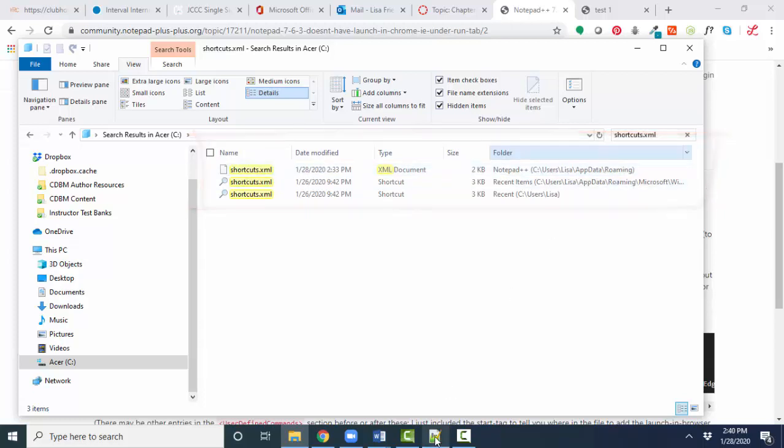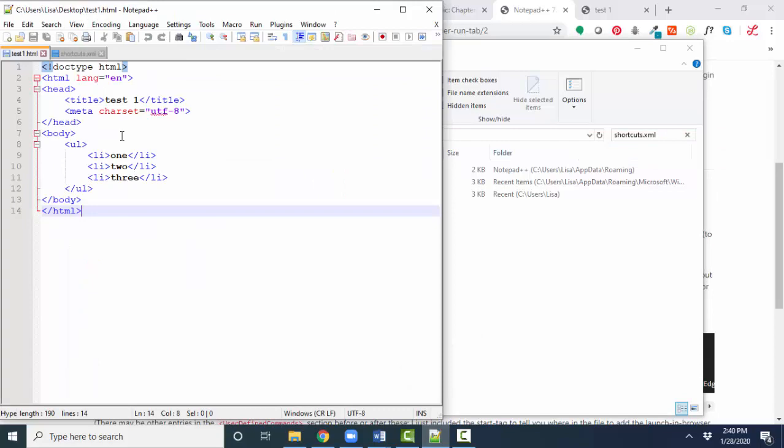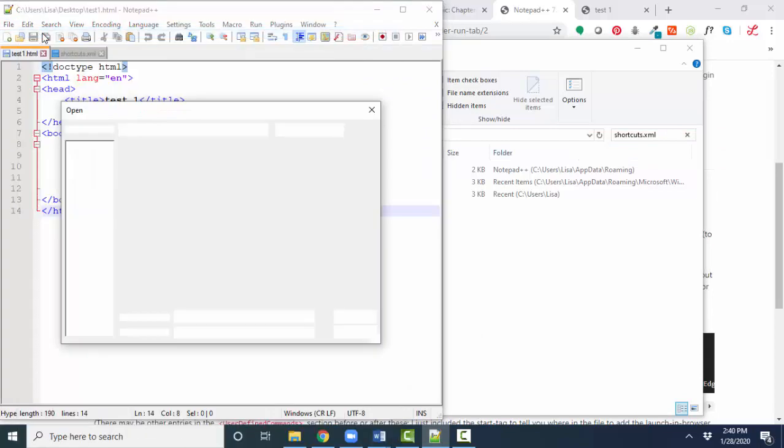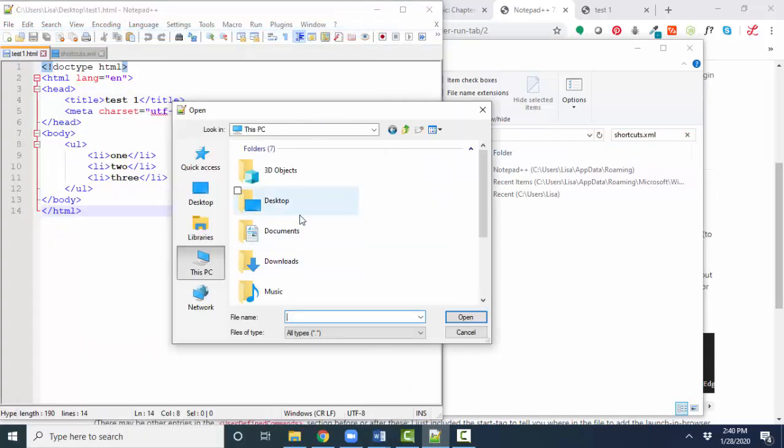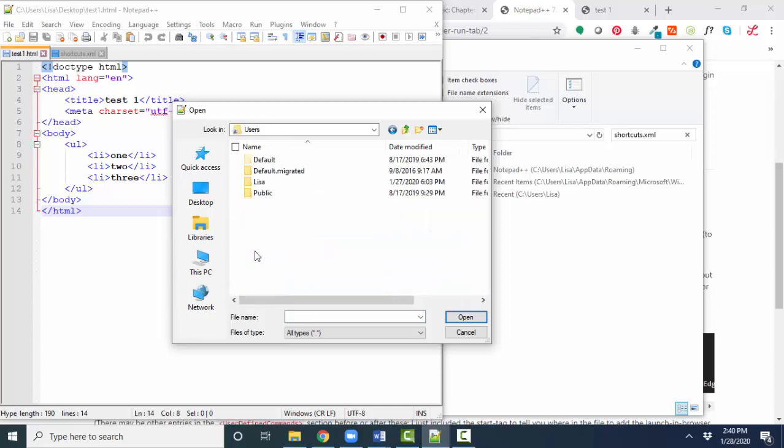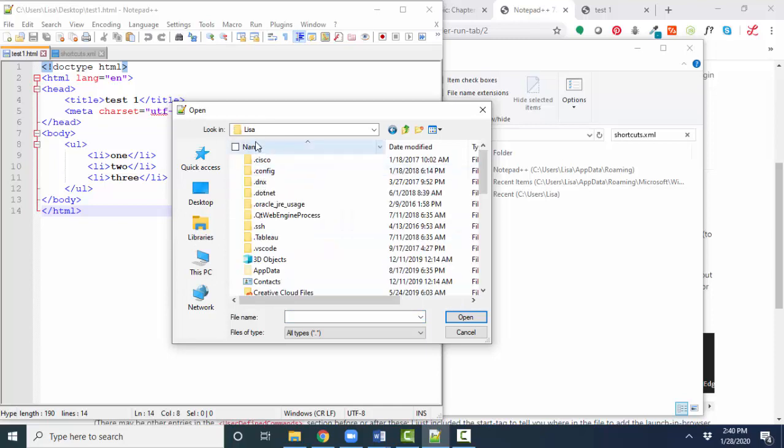So I have to go back to Notepad++, file, open. I have to go into my C drive, get into my users folder, my Lisa folder.